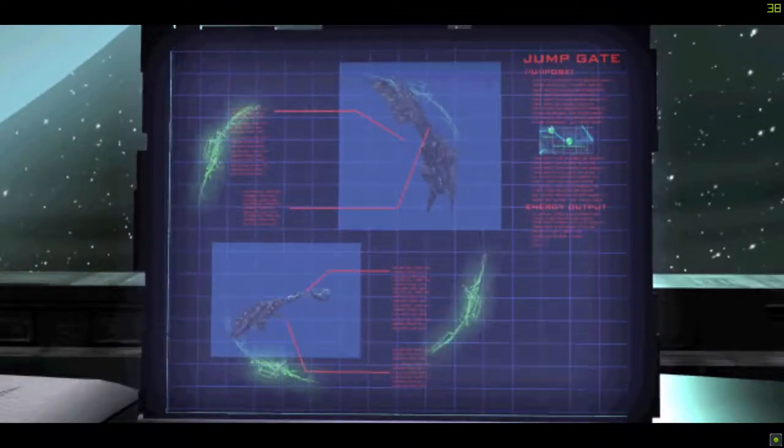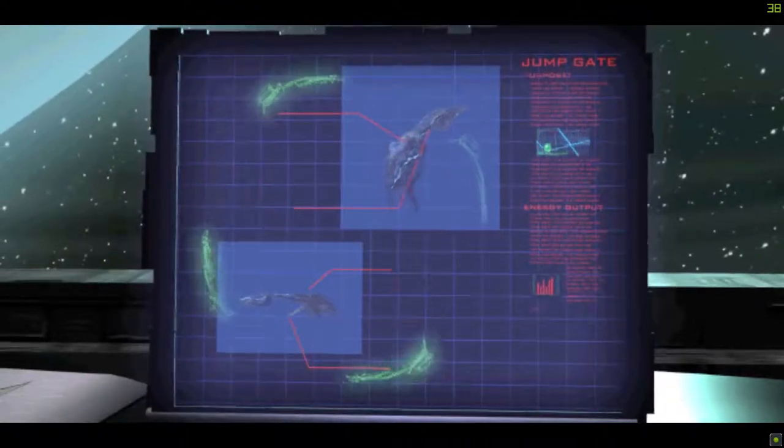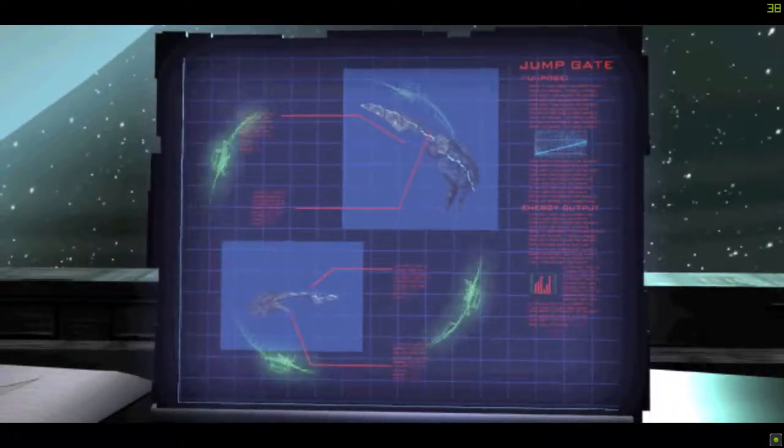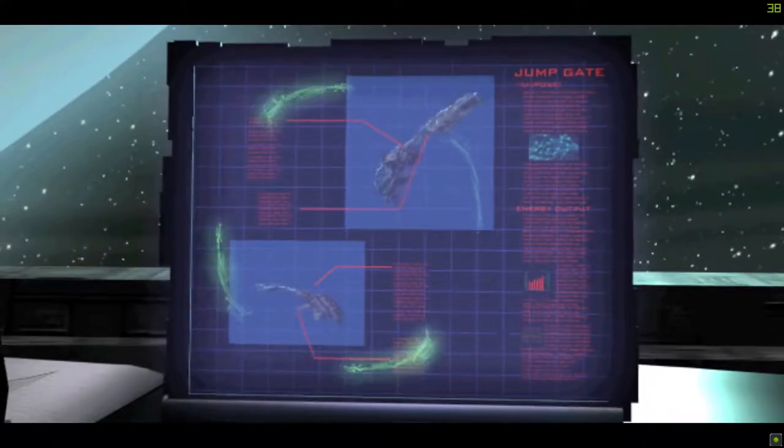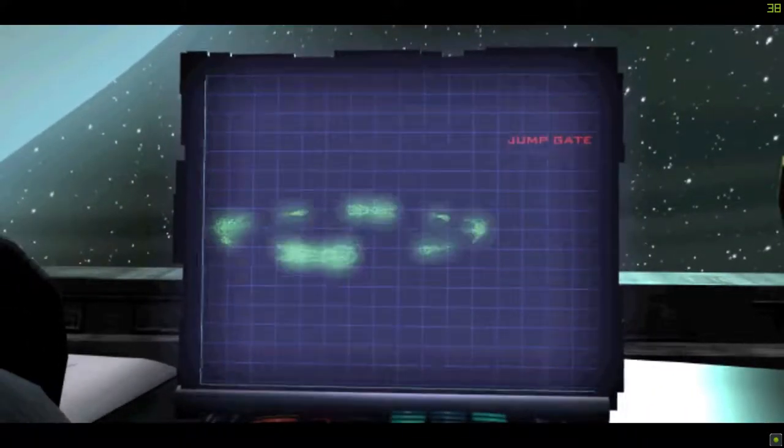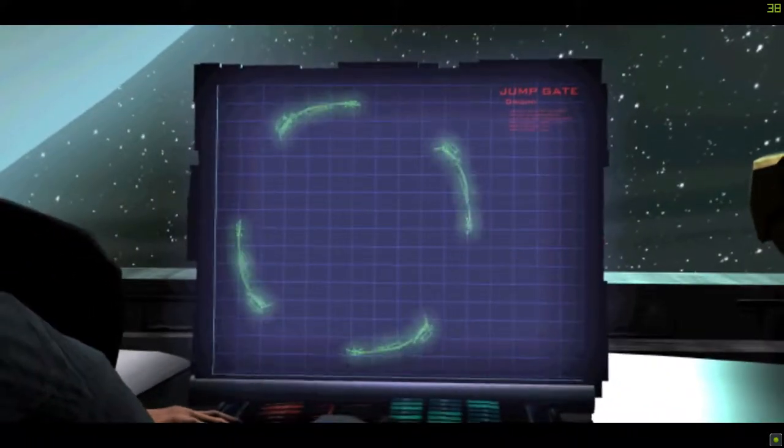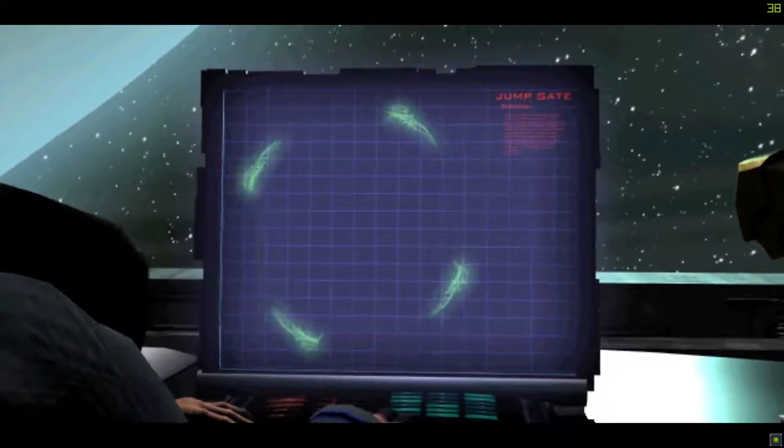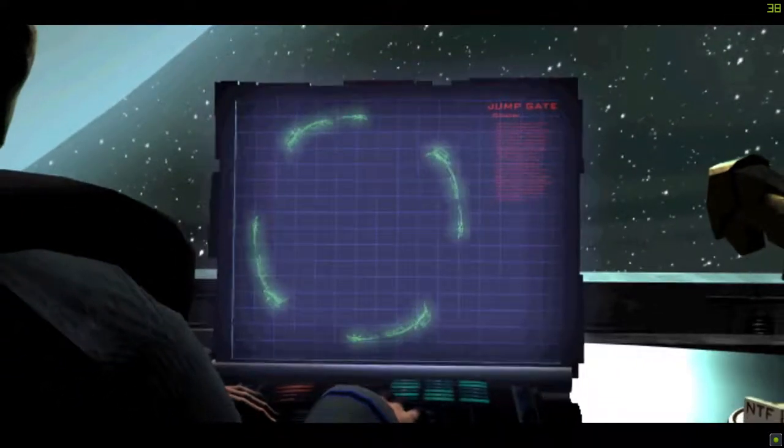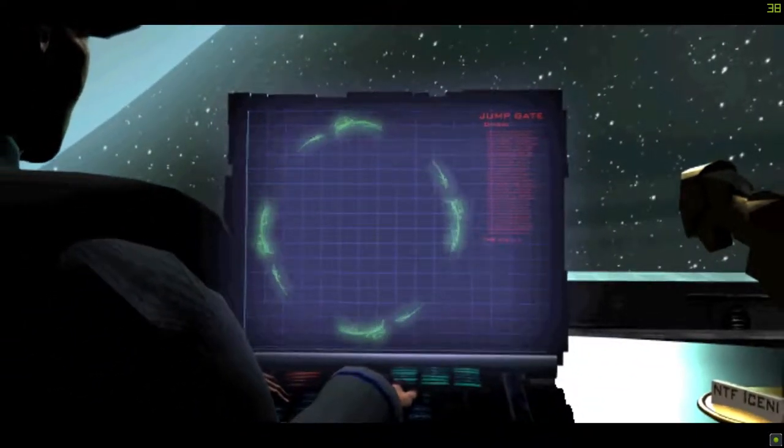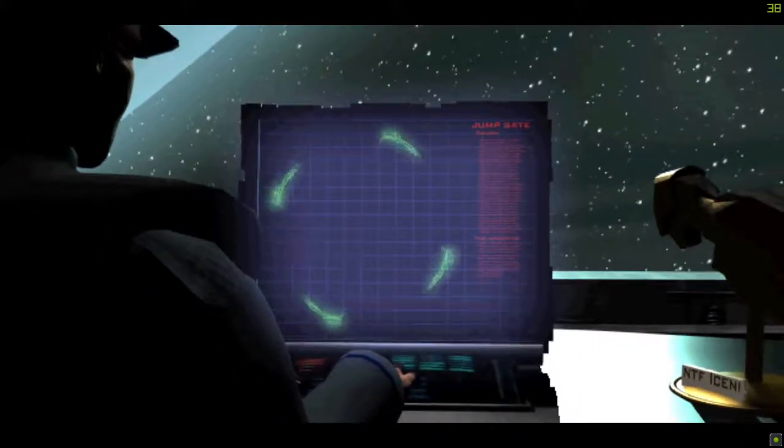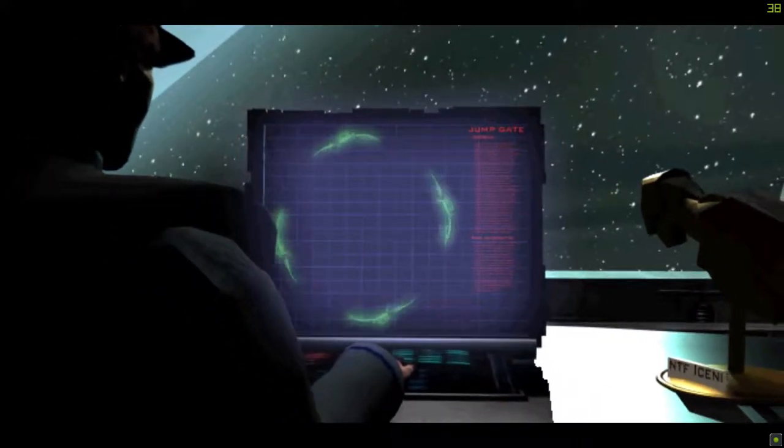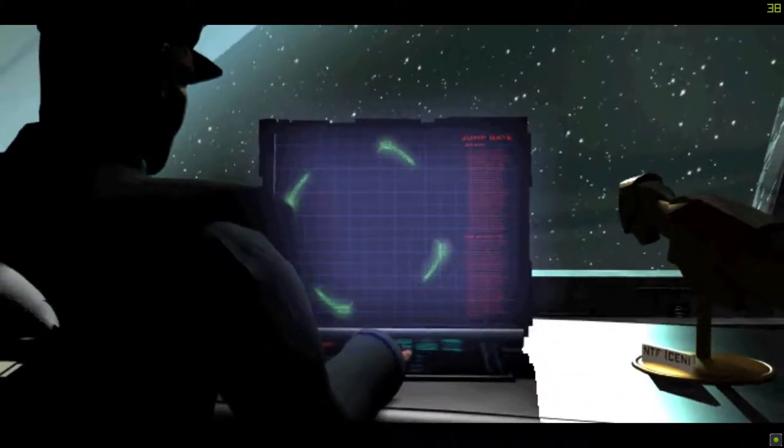What if there had been countless races stretching back into infinity? And like the nine cities of Troy, each civilization had been built on the rubble of one that came before, each annihilated by the Shivans.